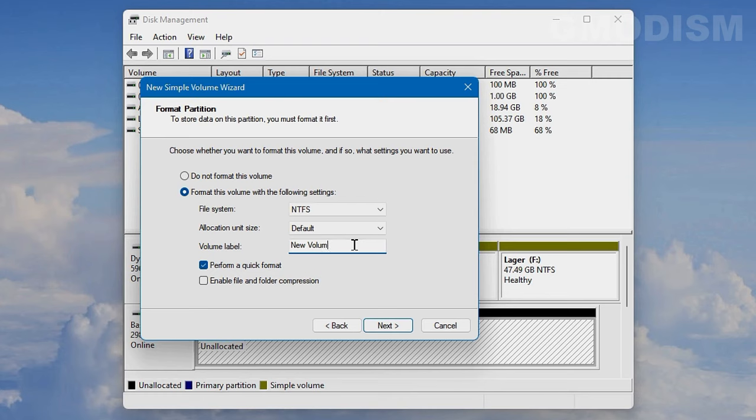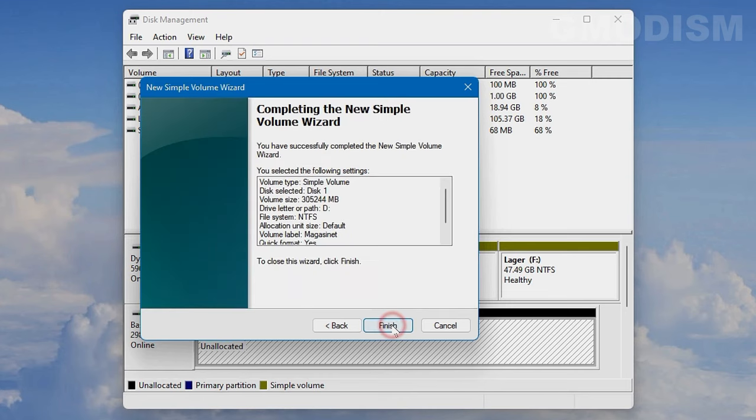If you uncheck the quick format, it will do a slow format that will destroy all the data on the drive so it can't be recovered. Now you can browse your new drive - it's fresh and ready to use.